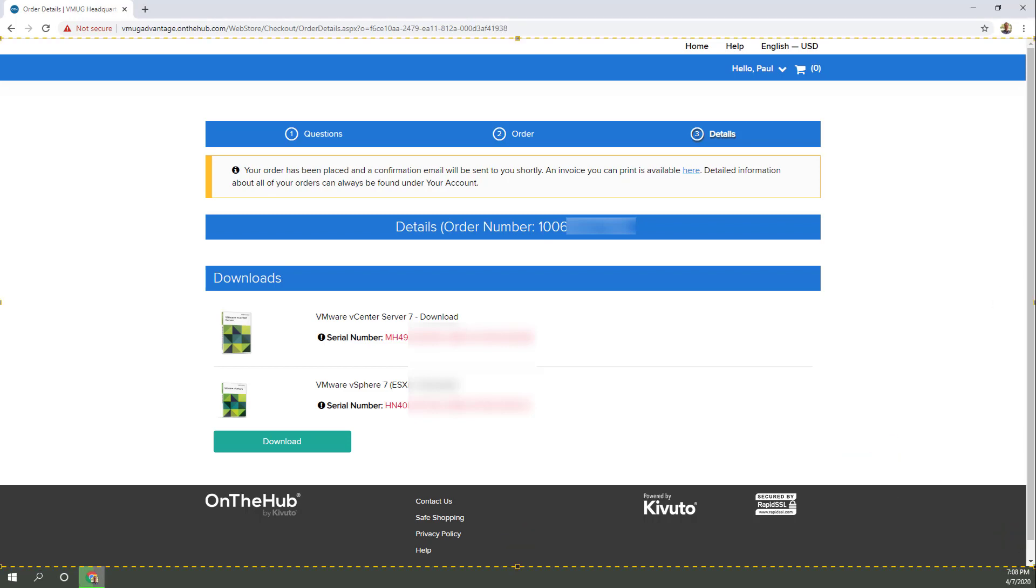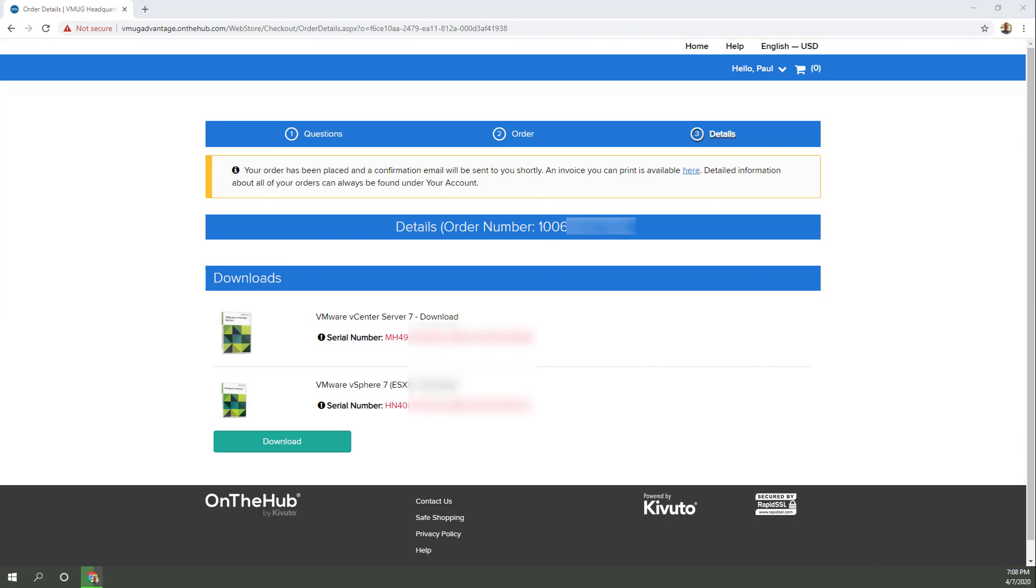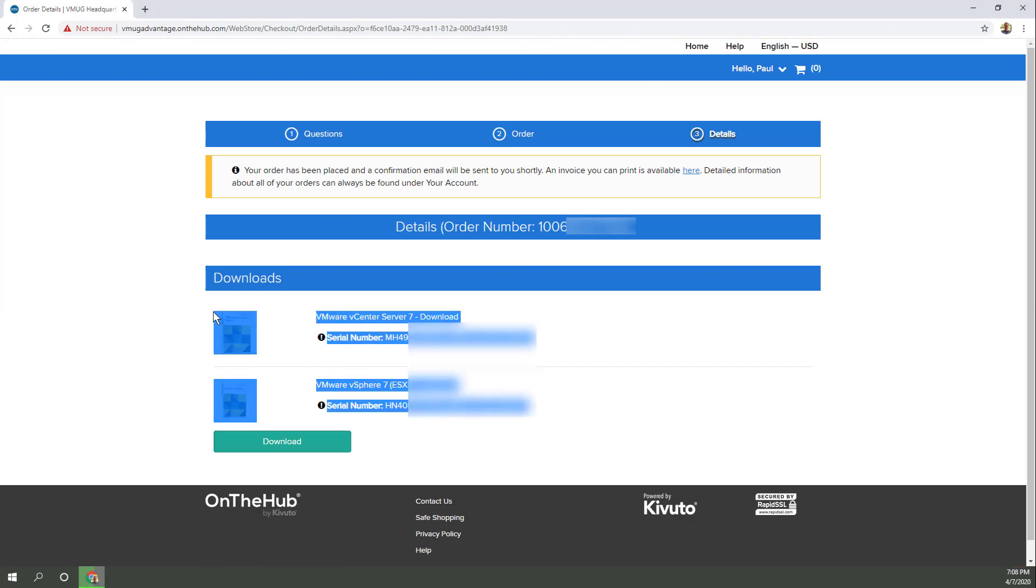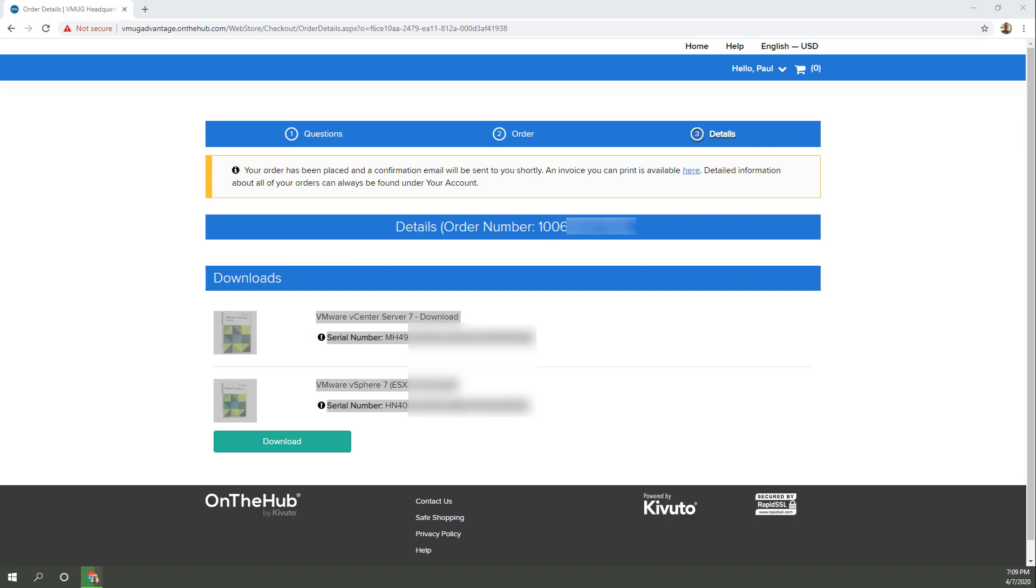You get the license keys right on the screen where you're going to be getting your bits from. And that's kind of awesome. Put them in something like a password manager or print it into a safe. You have whatever you want to do to keep your life organized. You're going to want to keep those, but you should be able to get them at a later date as well. I just haven't confirmed that lately.